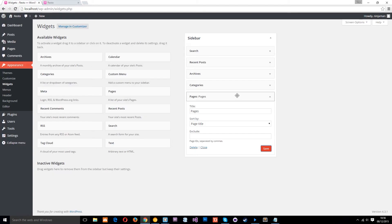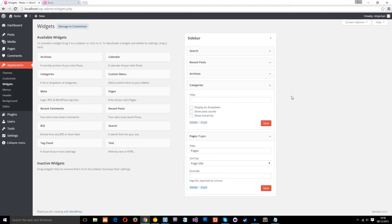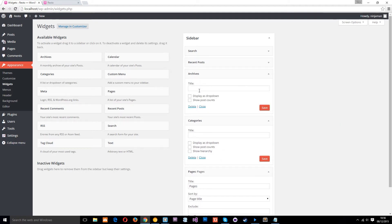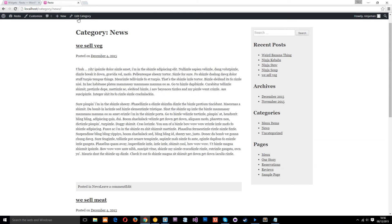Likewise, these titles in each one of them can be changed by expanding this and putting a title. And you also get different options depending on the widget that you use. So that's how we add widgets to the widget areas or the sidebar.